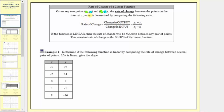Given any two points (x sub one, y sub one) and (x sub two, y sub two), the rate of change between the points on the interval x sub one to x sub two is determined by computing the following ratio: the rate of change equals the change in output divided by the change in input, where the change in output is y sub two minus y sub one, and the change in input is x sub two minus x sub one.